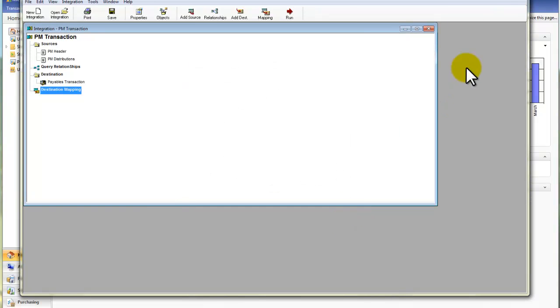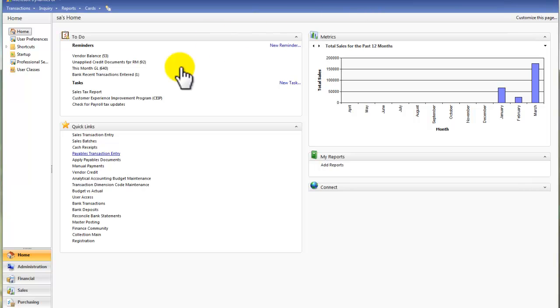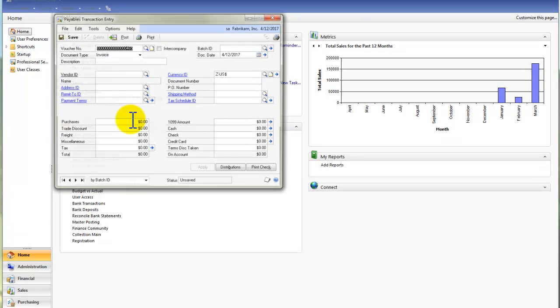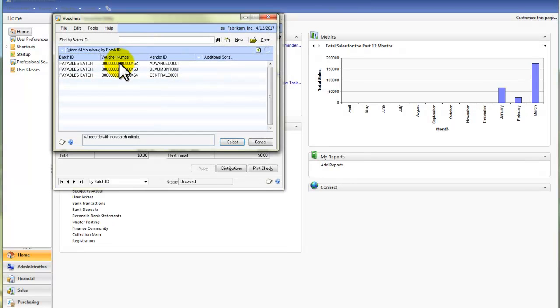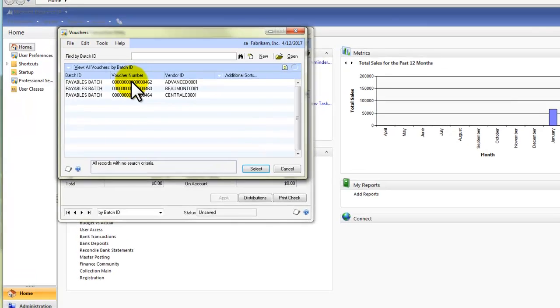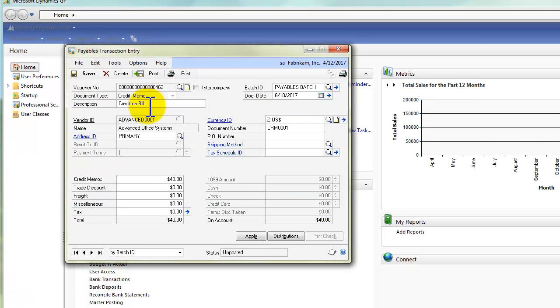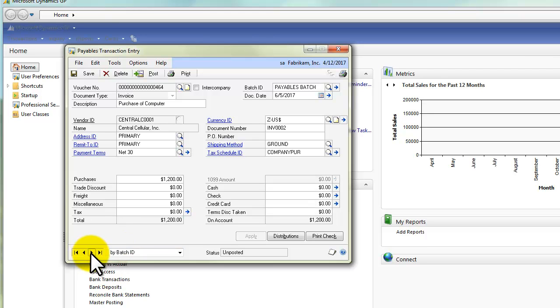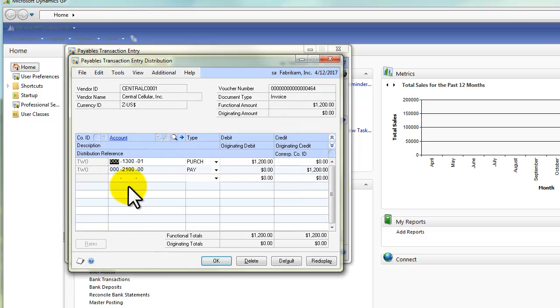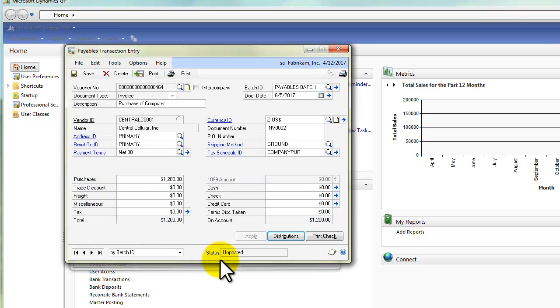So I'll click on Close. I'm going to minimize the Integration Manager, go to Payables Transaction Entry. And here are my three transactions. I can see the credit memo and the two invoices as they were imported in with the appropriate distribution accounts already set up.